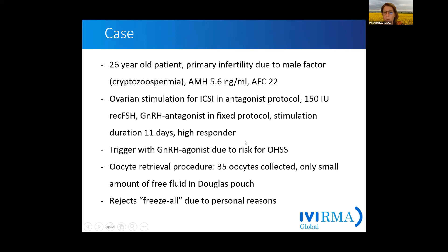To avoid hyperstimulation, we trigger with a GnRH agonist. We have 35 oocytes collected, and thankfully due to the application of the GnRH agonist we have no free fluid in the Douglas pouch, so in the end we went well through our stimulation.